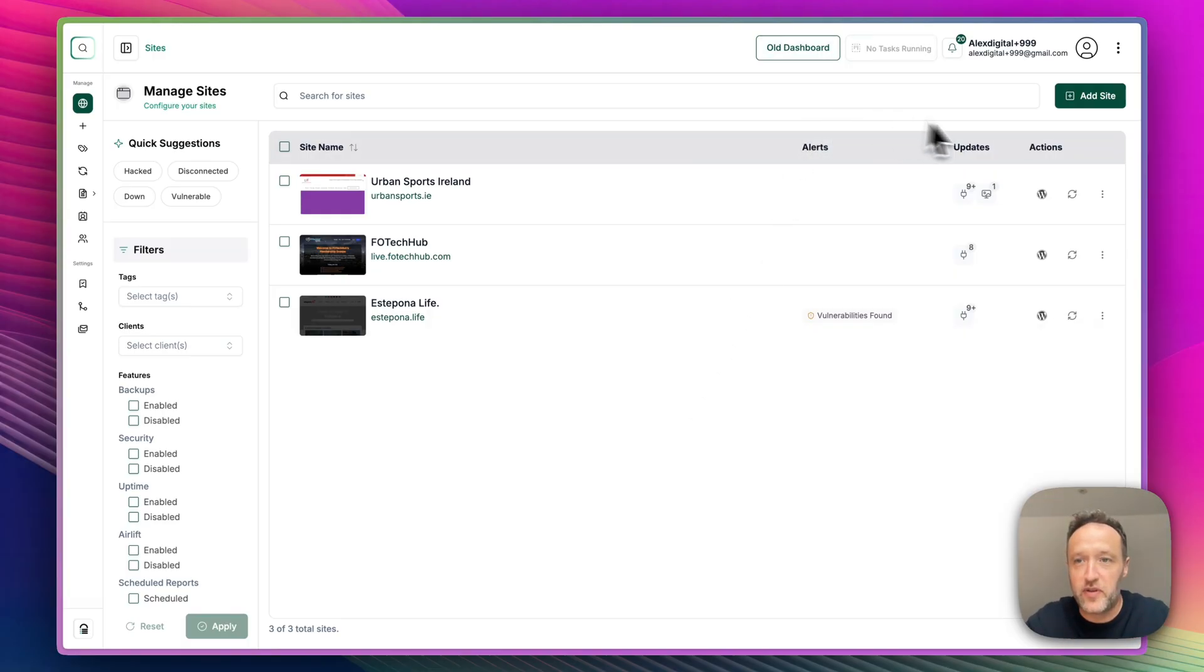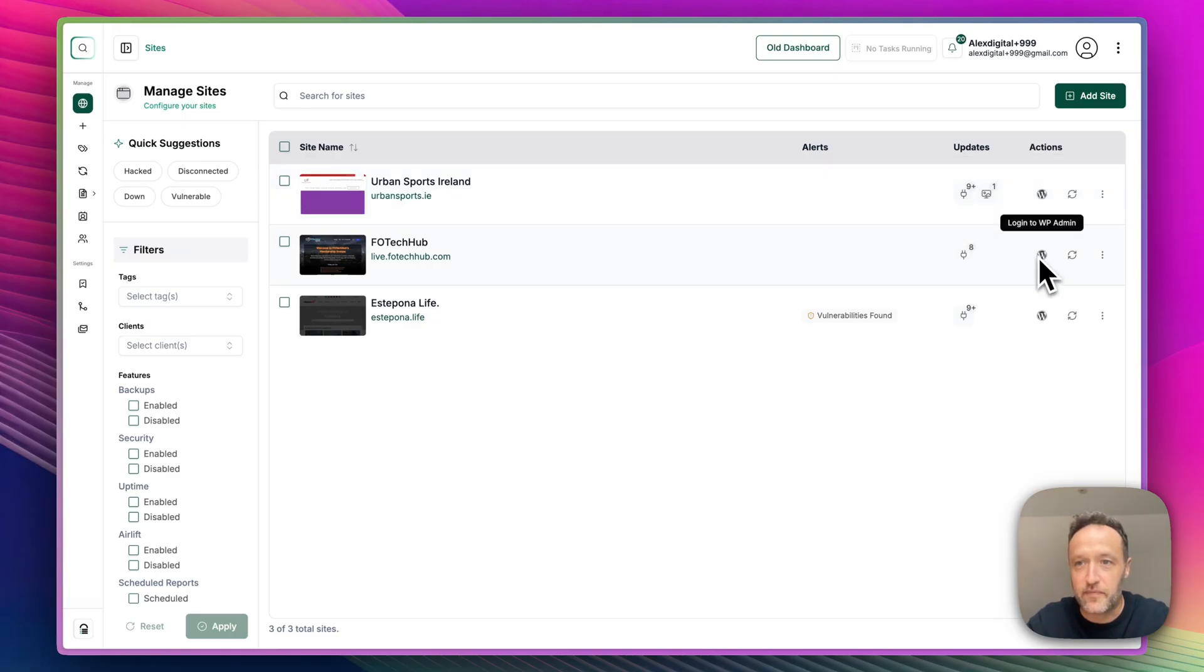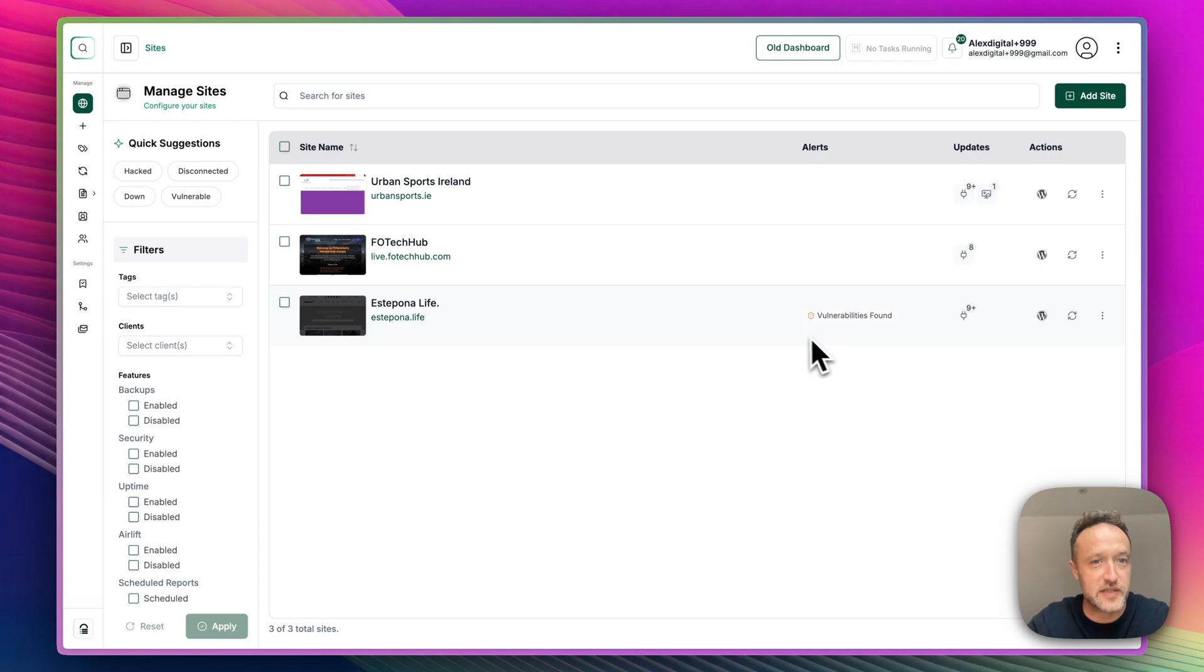So in this table here, we've got the overview. We can see which sites need updates in terms of plugins and themes. We can see we've got a quick login to WP Admin. New alerts will show up here. We can see that Estepona Life has got a vulnerability alert. So we'll take a look at that in a second.